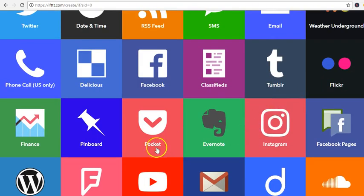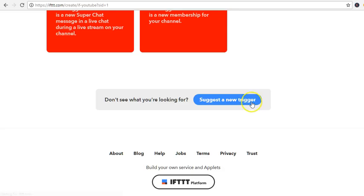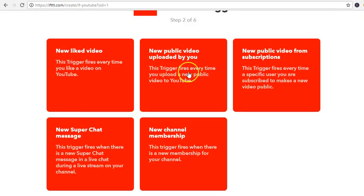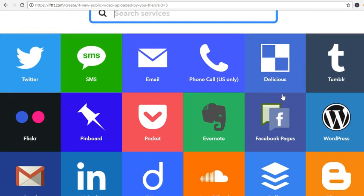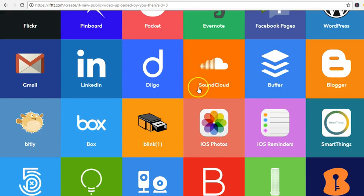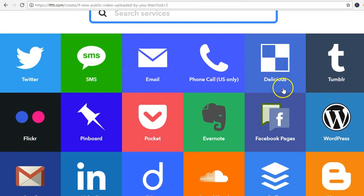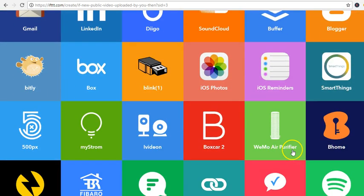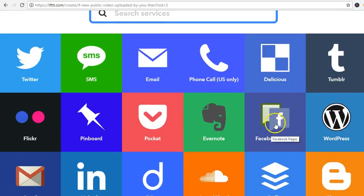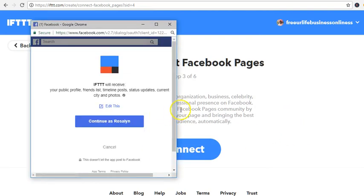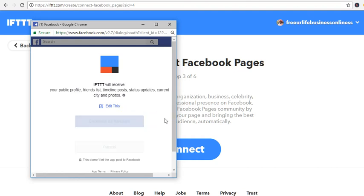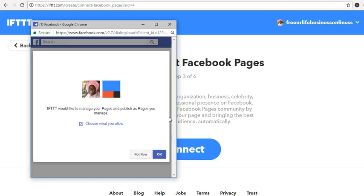With that you can keep adding more applets. If there's a new YouTube video — a new post by me — then let it go to my Facebook. I'm going to choose Facebook Pages. I've already logged into my Facebook and I'll continue and select which page to manage.